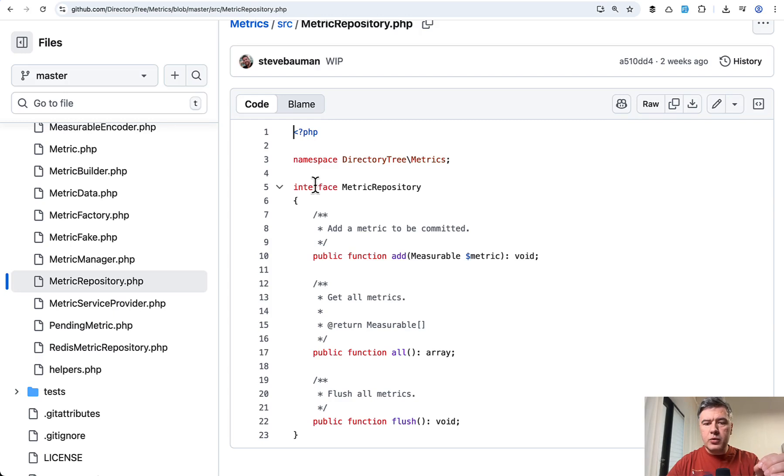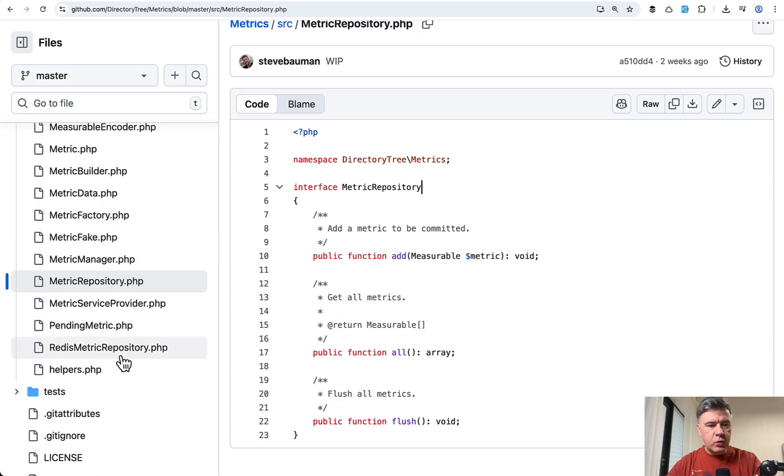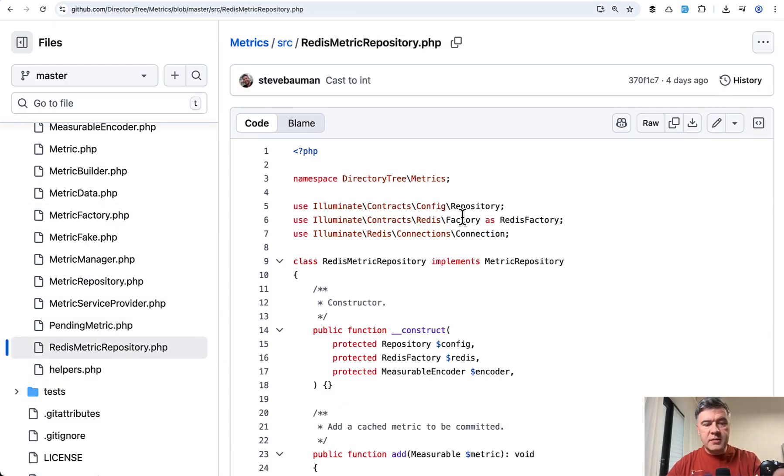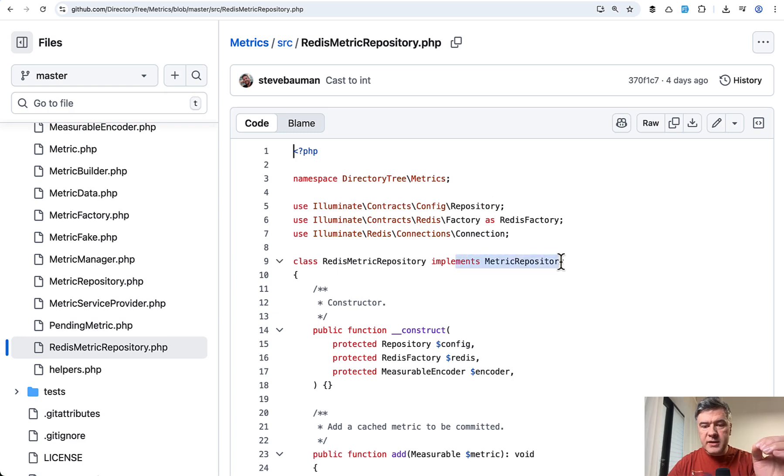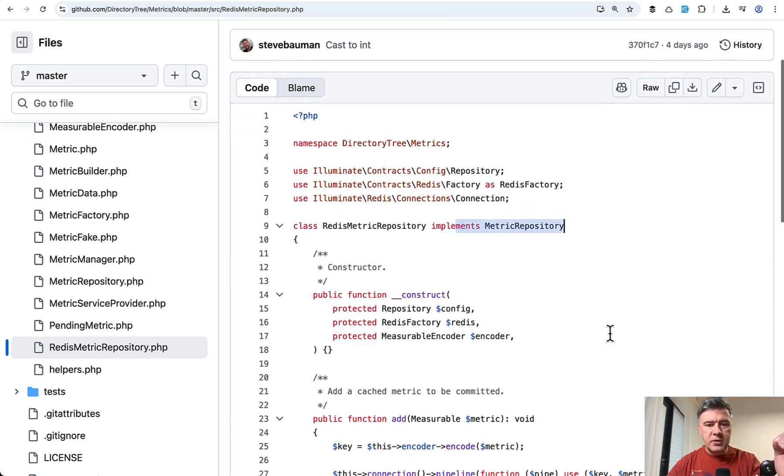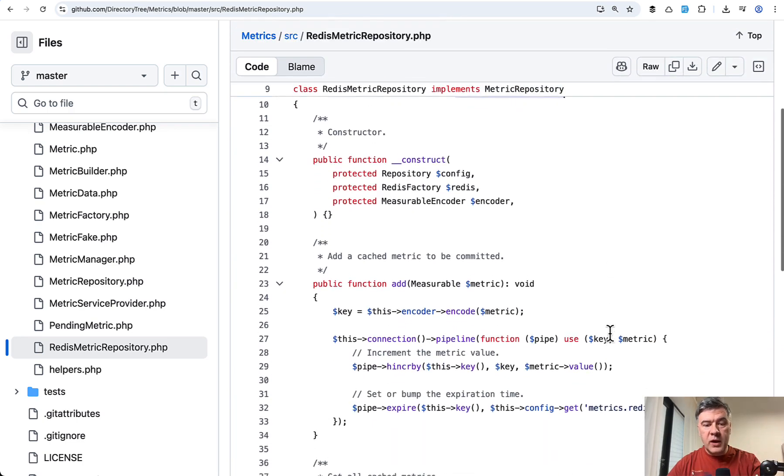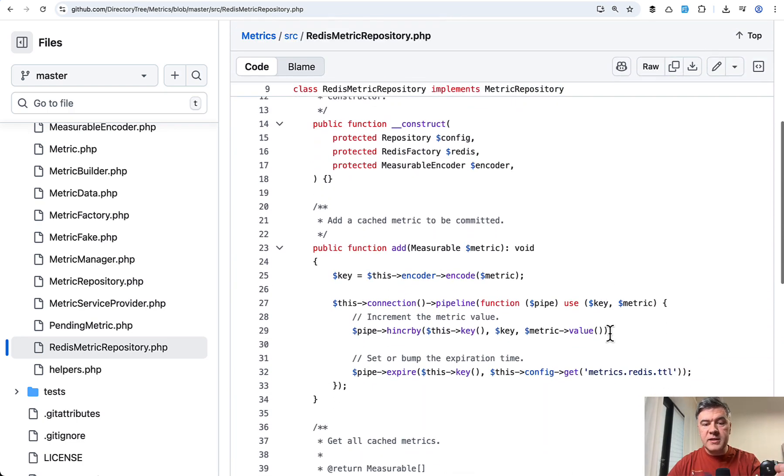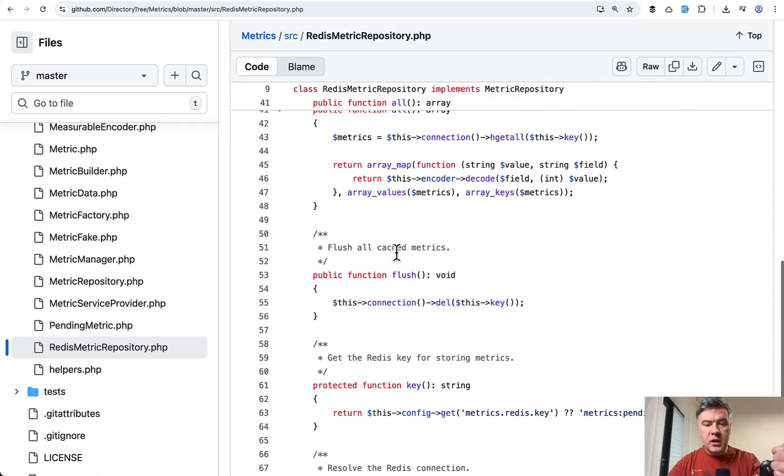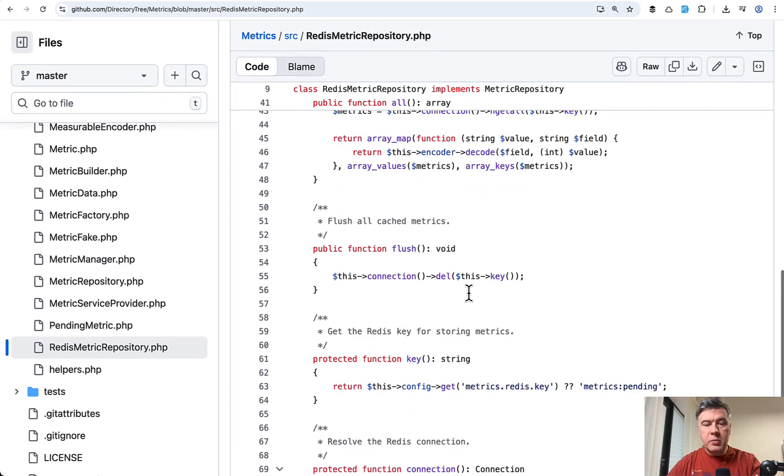In fact, I would rename, to be honest, interface to metric repository interface with the suffix because it was hard to navigate between the files. But there's another Redis metric repository implementing the same metric repository interface. So in this case, for Redis, it implements the same methods add, all, and flush and also adds a few more.